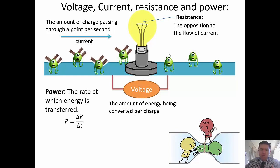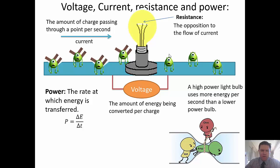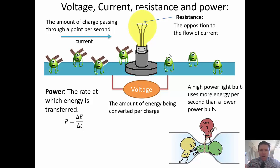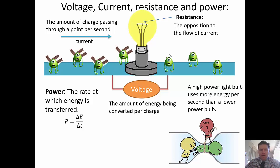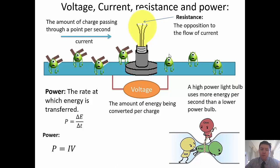The light bulb is getting three volts. Power is the rate at which energy is transferred — power equals energy divided by time. If someone uses more energy in the same amount of time, they're using more power. A high-power light bulb uses more energy per second than a lower-power one, which is why it's brighter.